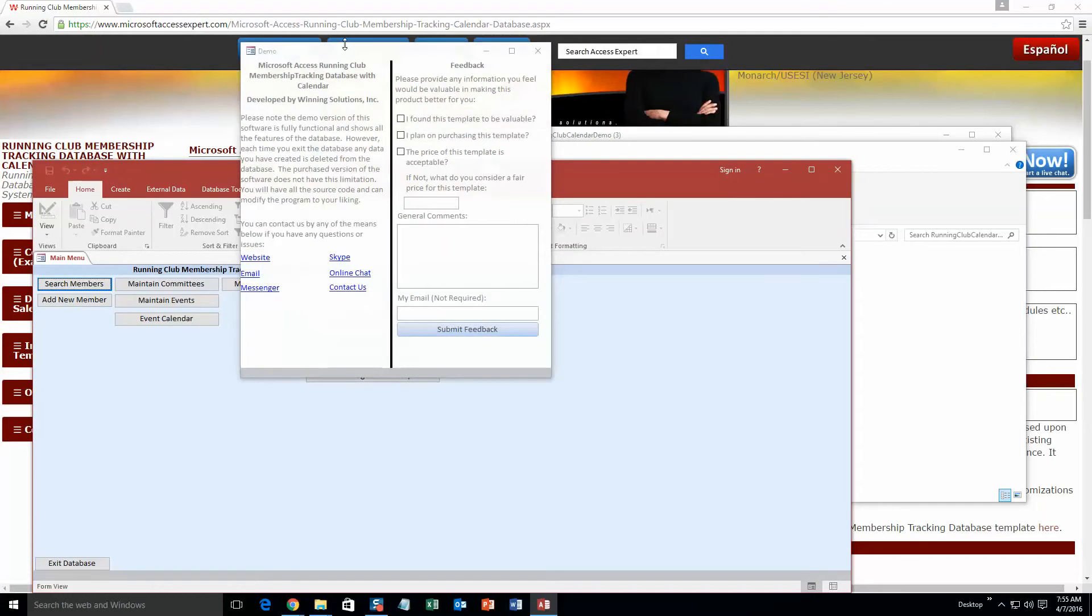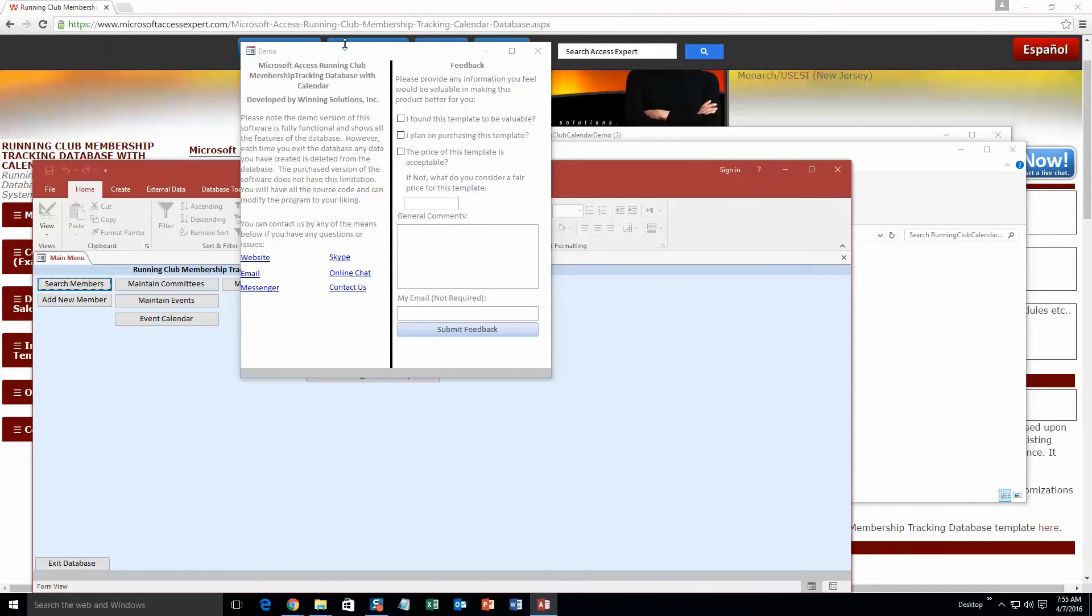As always with our database templates, you also get a pop-up box that shows up that shows all the different ways that you can contact us. Feel free to contact Winning Solutions Inc. whenever you like. However, I am going to go ahead and close out of this.